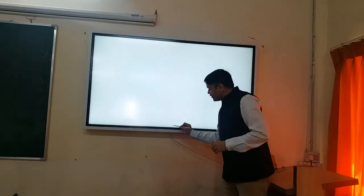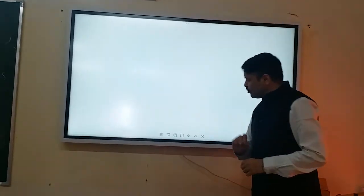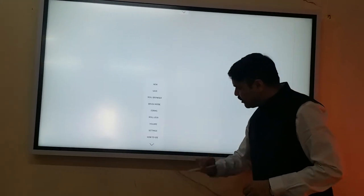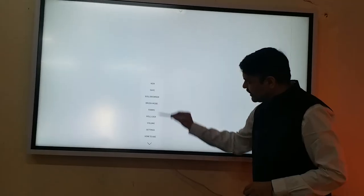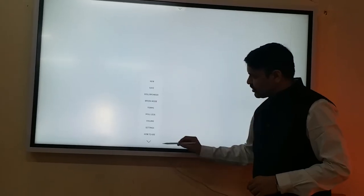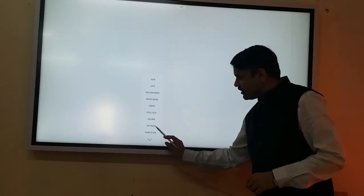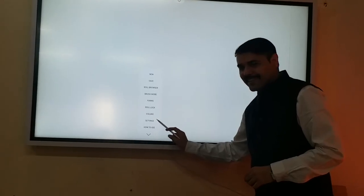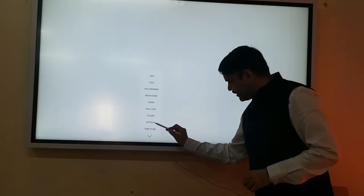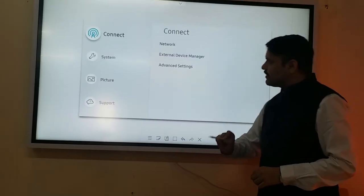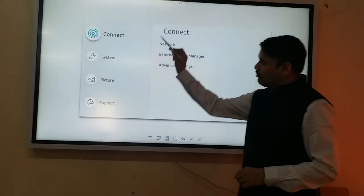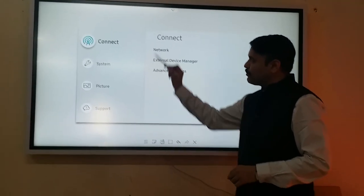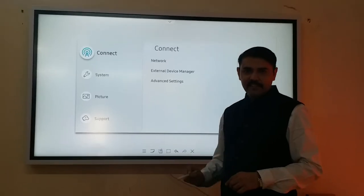So let's go to the settings. In this menu you will see various options — the second option is settings. Go to settings and there will be various options of setting: system, capture, support, and connect.